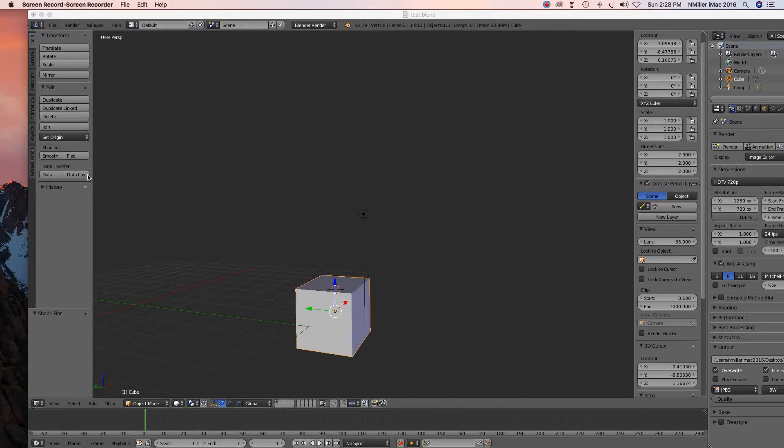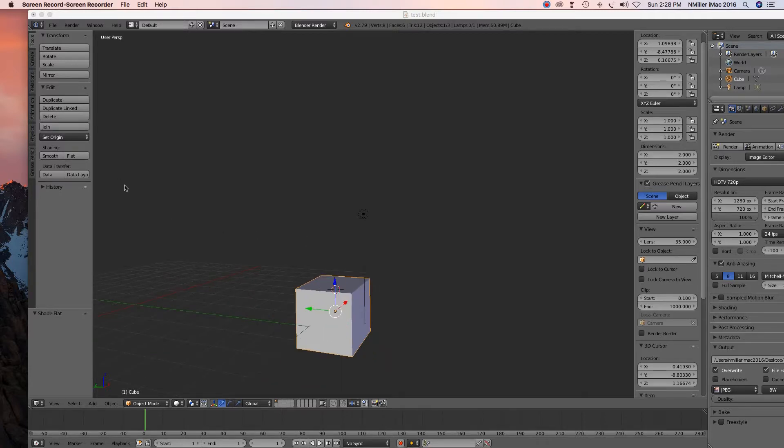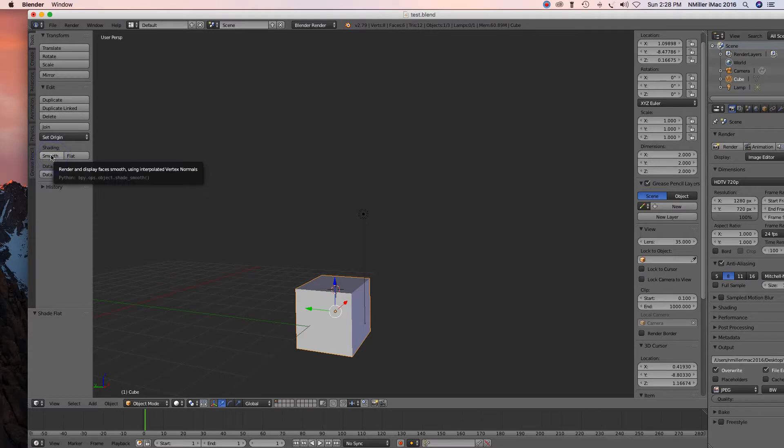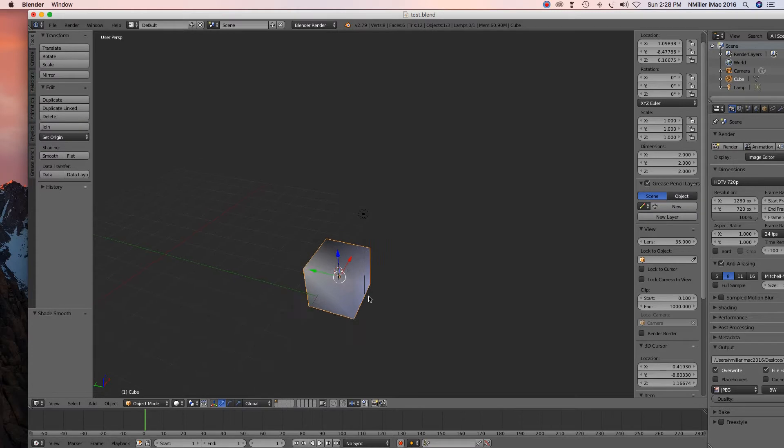But if you feel like you want to smooth it out, I have this cube selected here and I'm in object mode. If I hit the smooth, see what happens? You can kind of see how it changes the outside appearance of it.